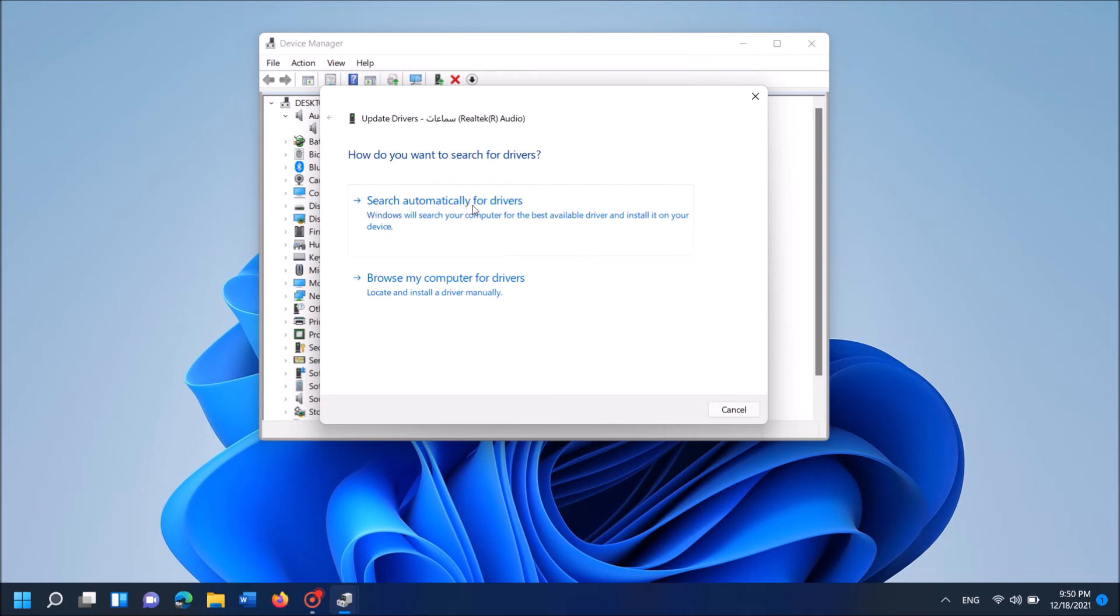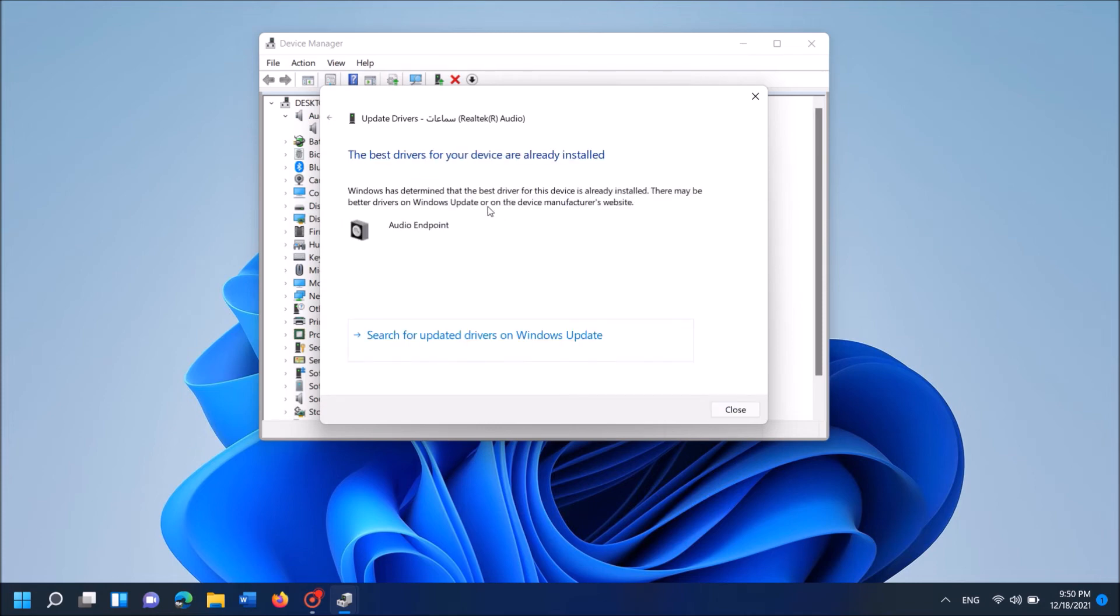Now from these two options, click on the first, search automatically for drivers. By this way, Windows will find and install the compatible driver software for your computer.